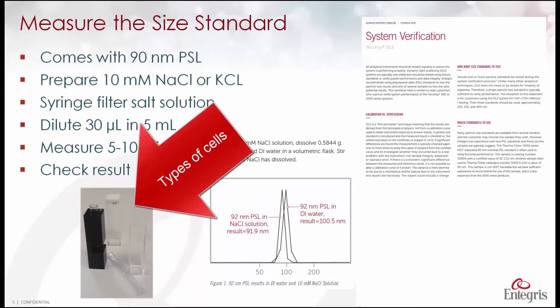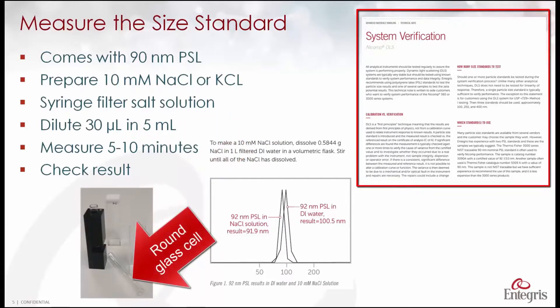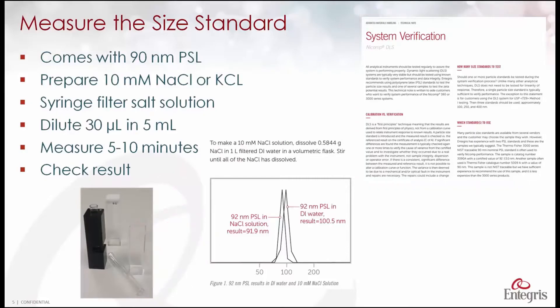This graph is part of a larger technical note which you see here which will explain all the details of how to take these measurements using the size standard.